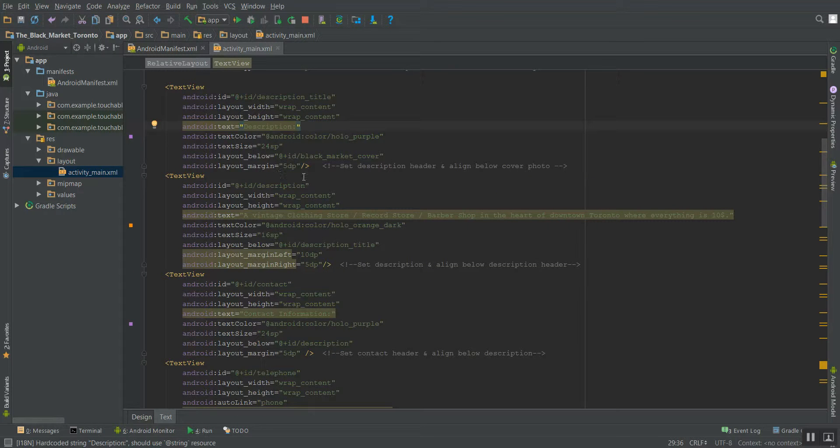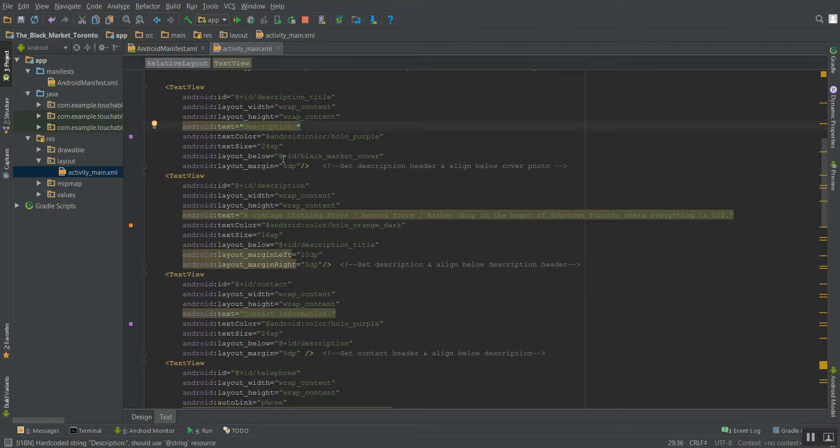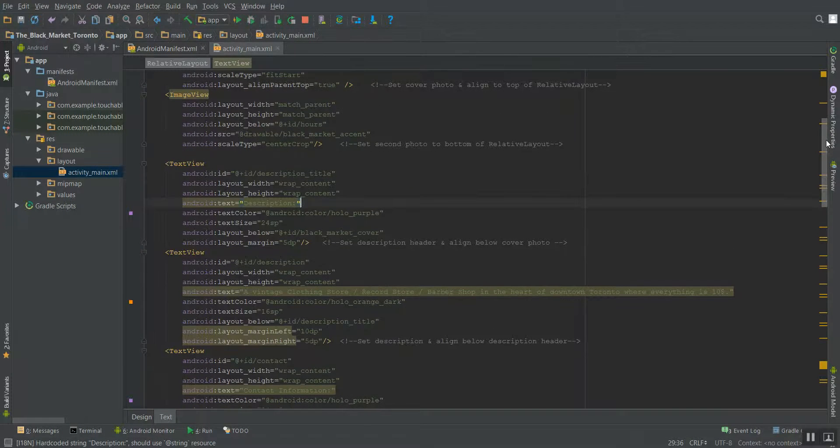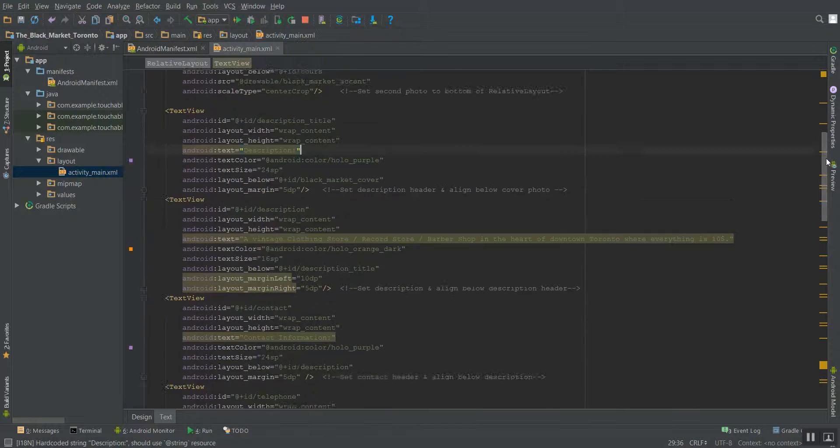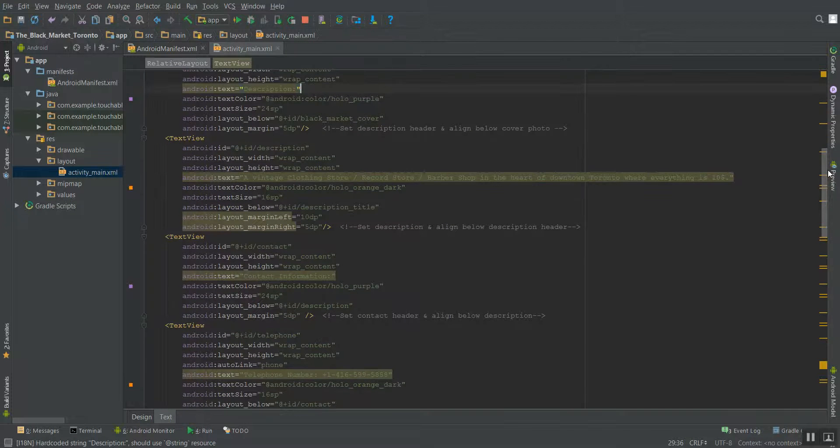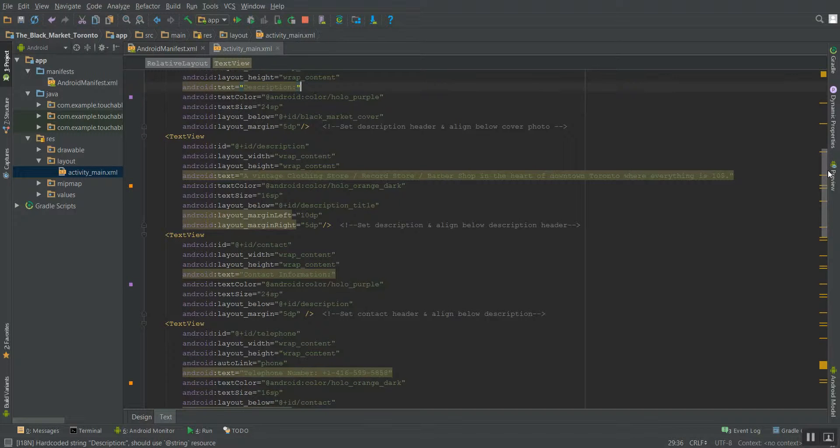As you can see, with each of these text views, I've given them an ID, a title, a color, a size in SP. I've broken them and given them margins in DP. So right now I have the description title. I have the description itself, which is a vintage clothing store, record store, and barbershop in the heart of downtown Toronto, where everything is $10. It's a really cool place if you ever get to check it out.